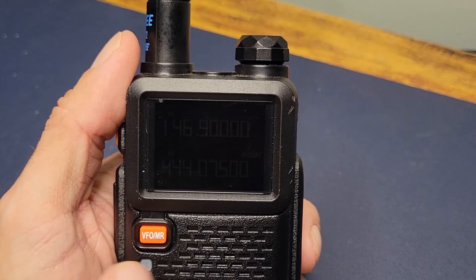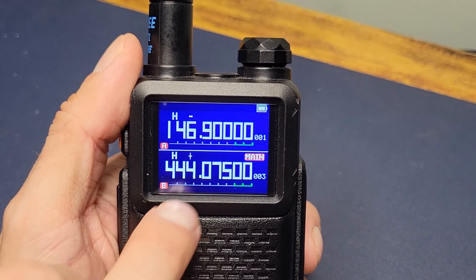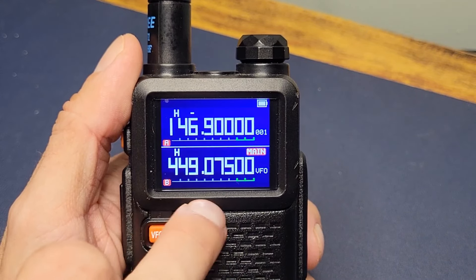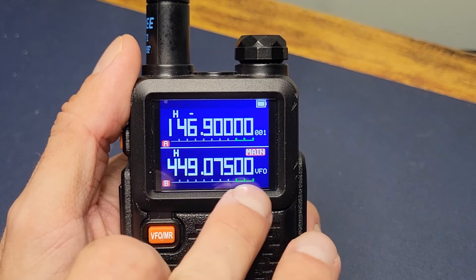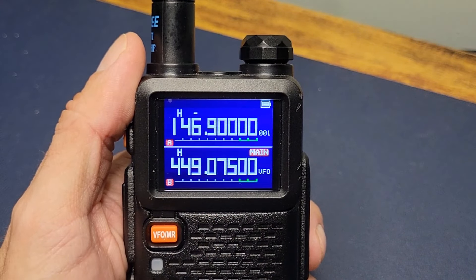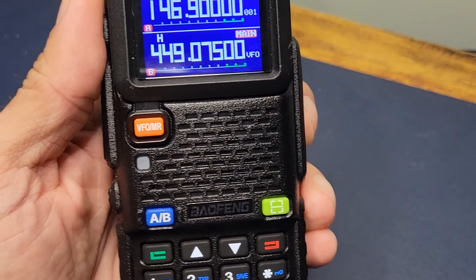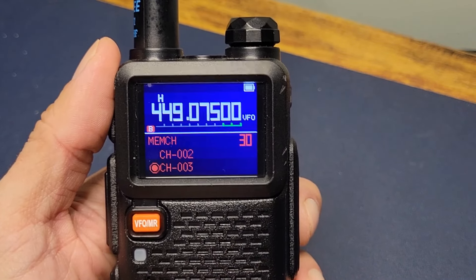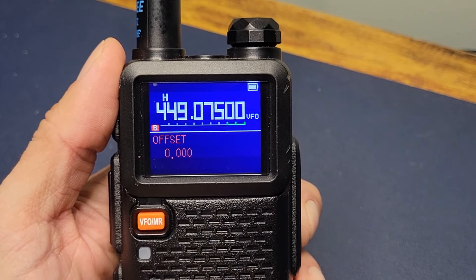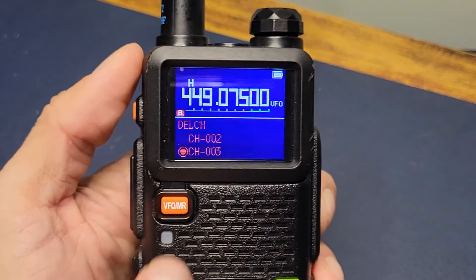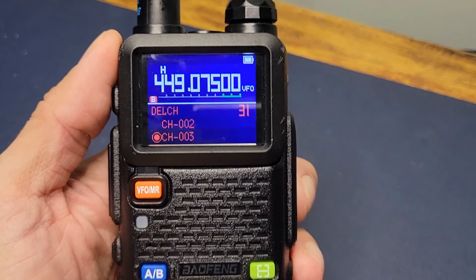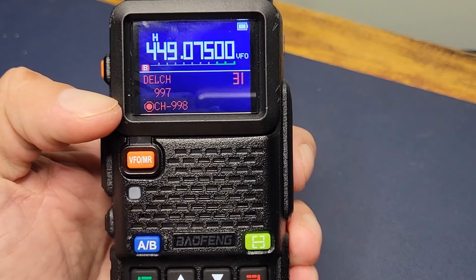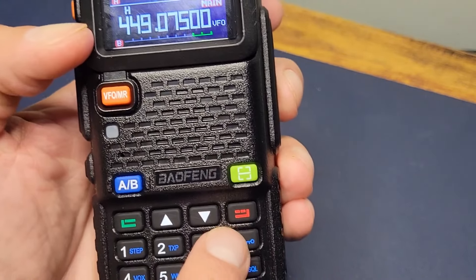All right, let's program in this repeater. First thing you want to do is go to VFO mode. I already have the frequency here — you probably saw it on channel three — but we're going to delete it and start over. We're going to go to menu option 31 to clear the previous data. Hit green, it's flashing, push green again to erase channel three, then press the red button to exit.